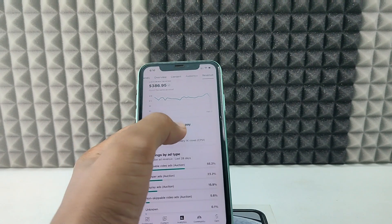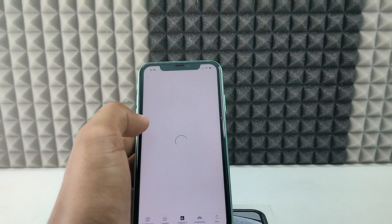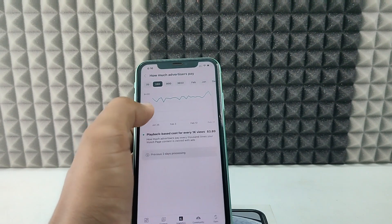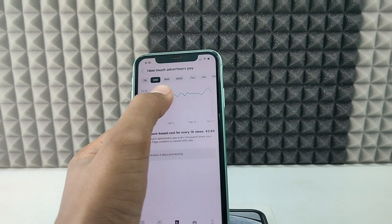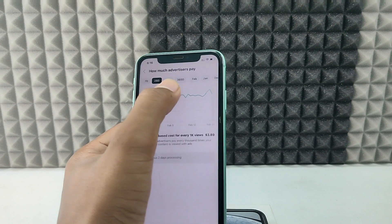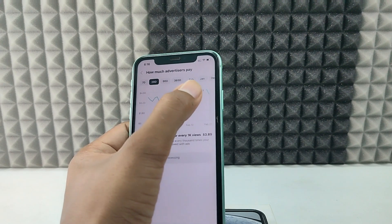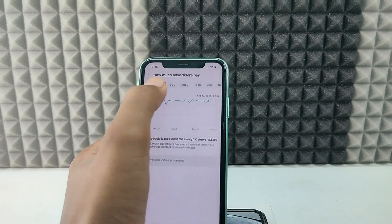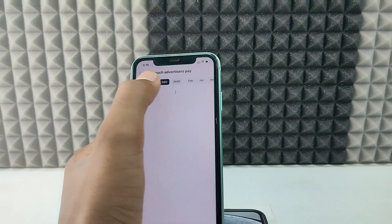Open that, and here you can see the data day by day for the last 28 days, 90 days, or even lifetime.